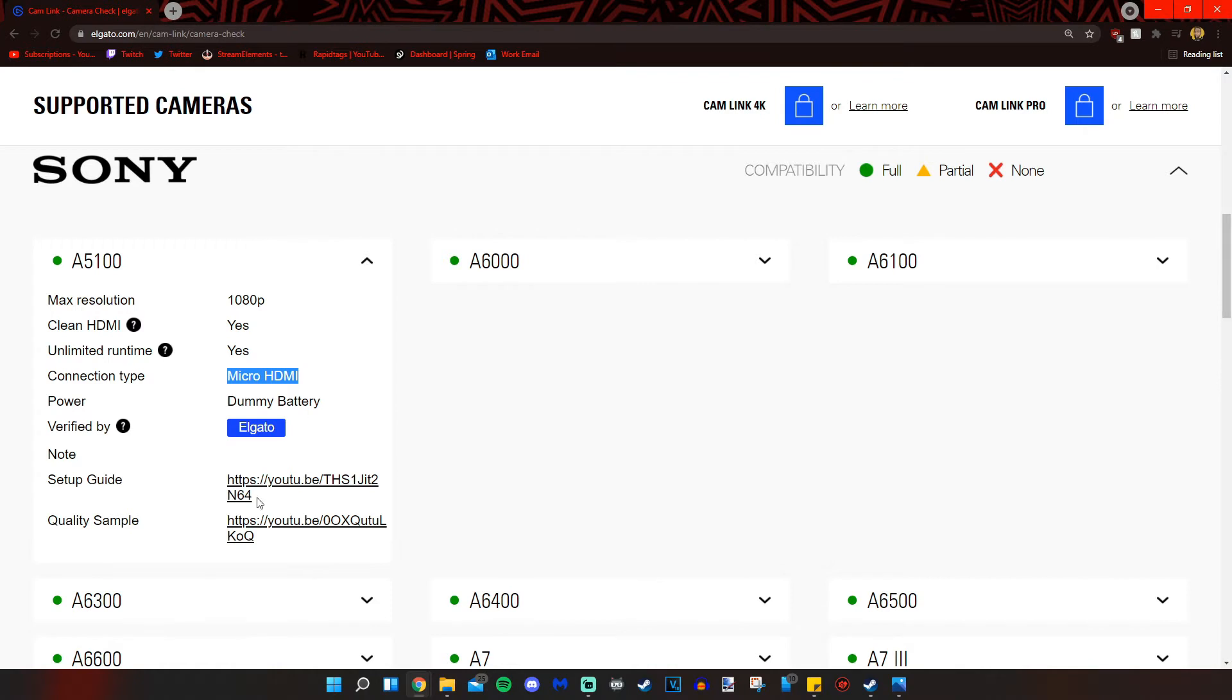And there's also a setup guide here and a quality sample here, but who needs those videos when you got this video?